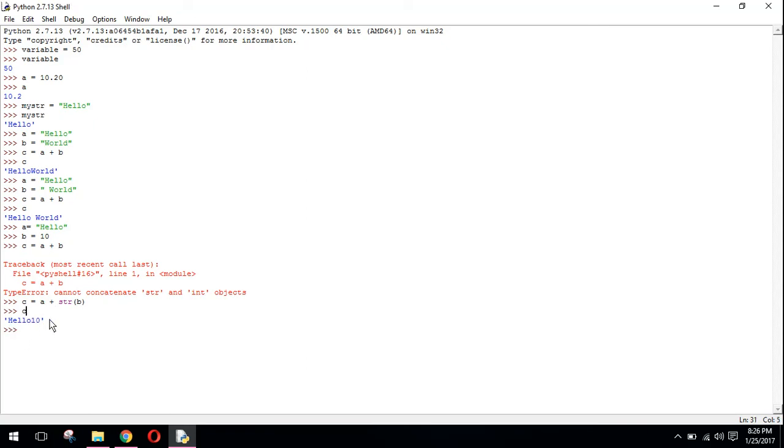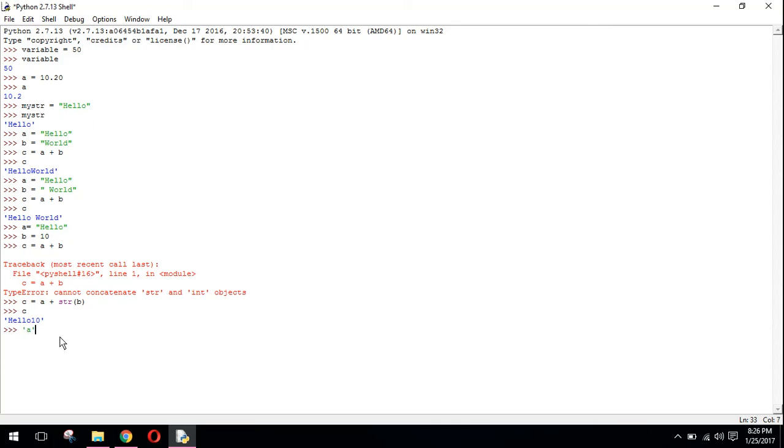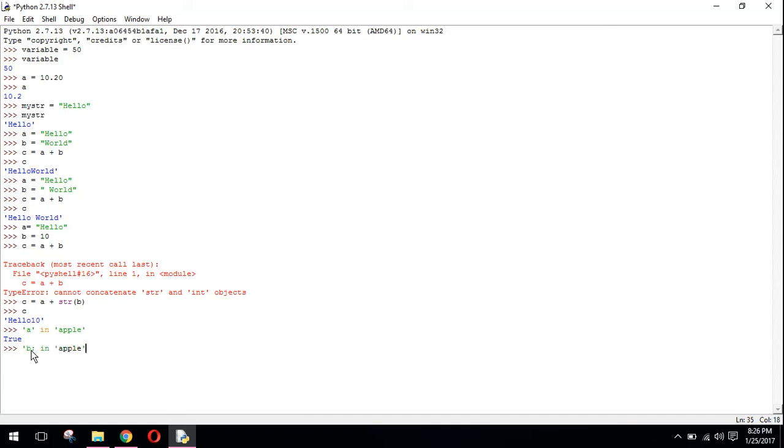Another keyword which is used in strings is 'in'. If I want to see whether a character is present in string or not we can use in. For example, 'a' in 'apple' returns true. 'b' in 'apple' returns false.